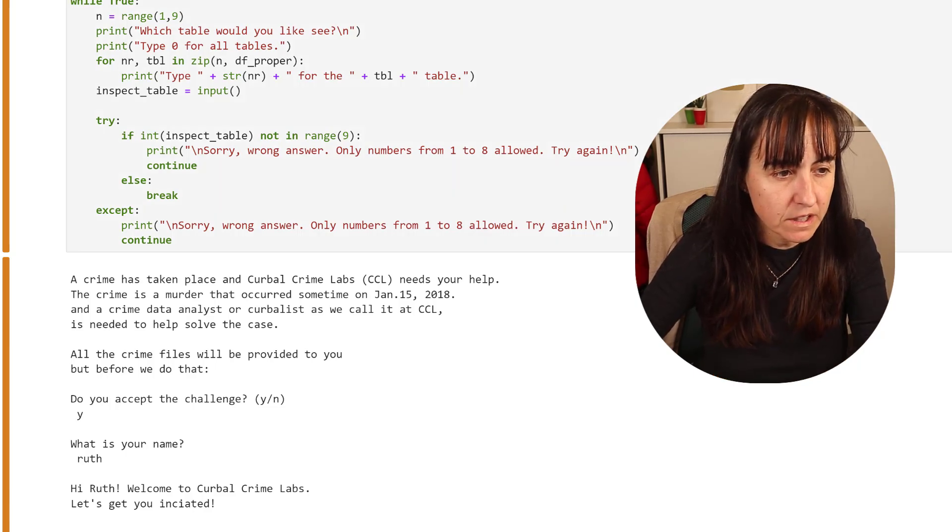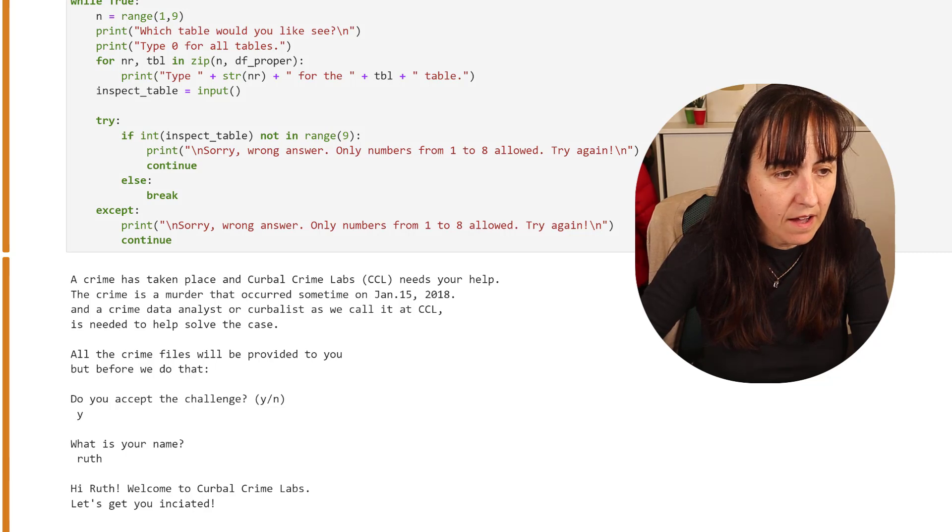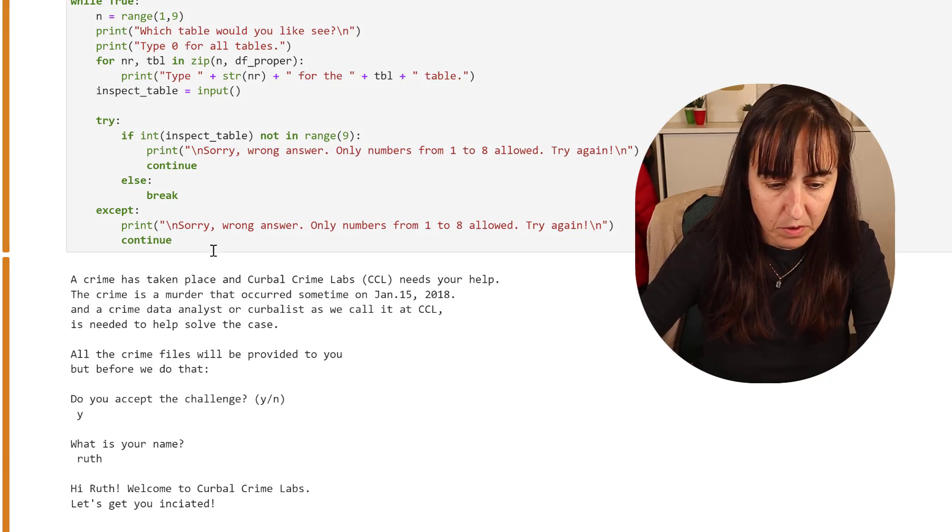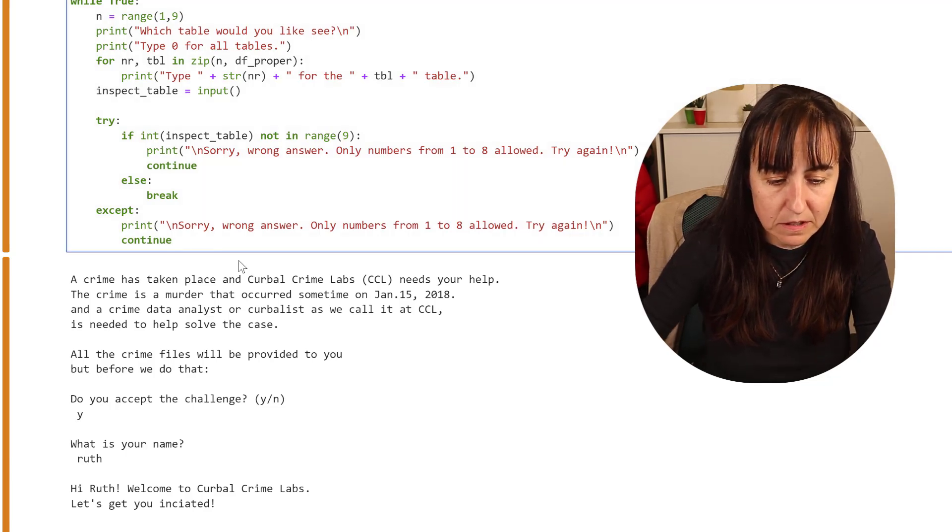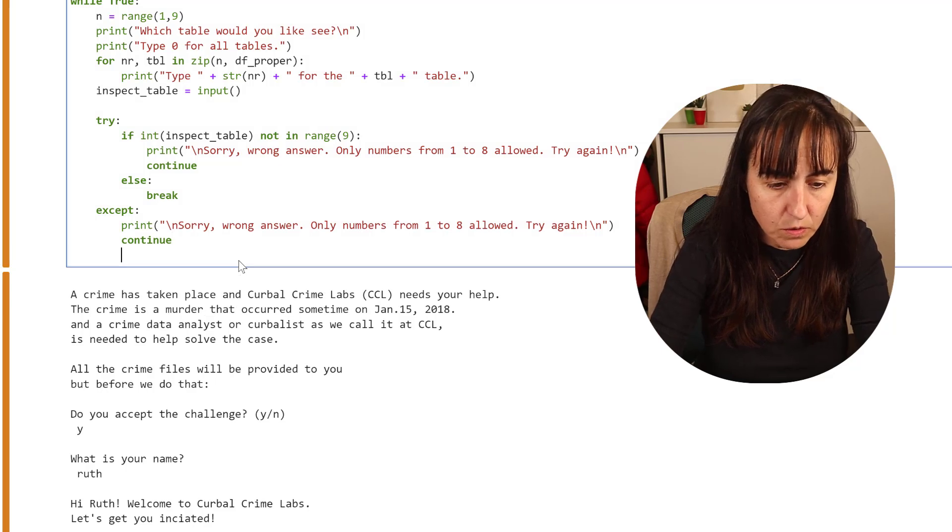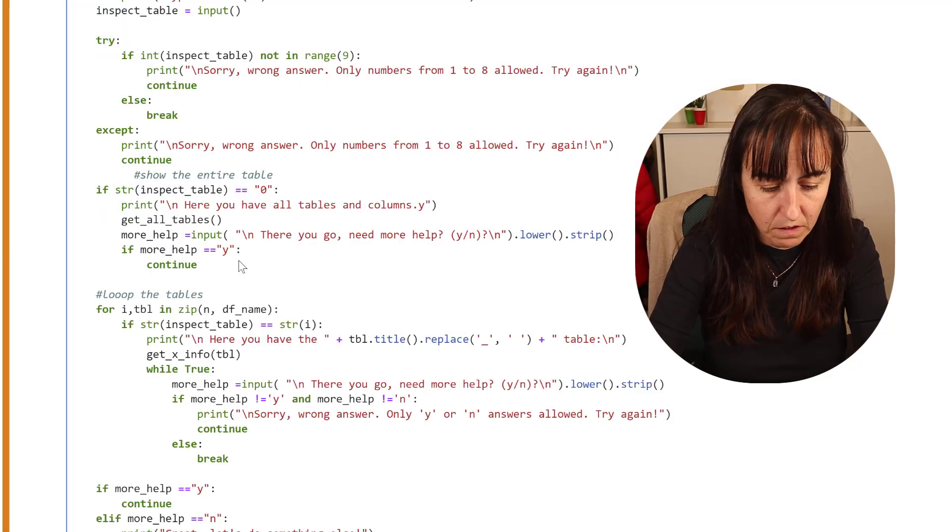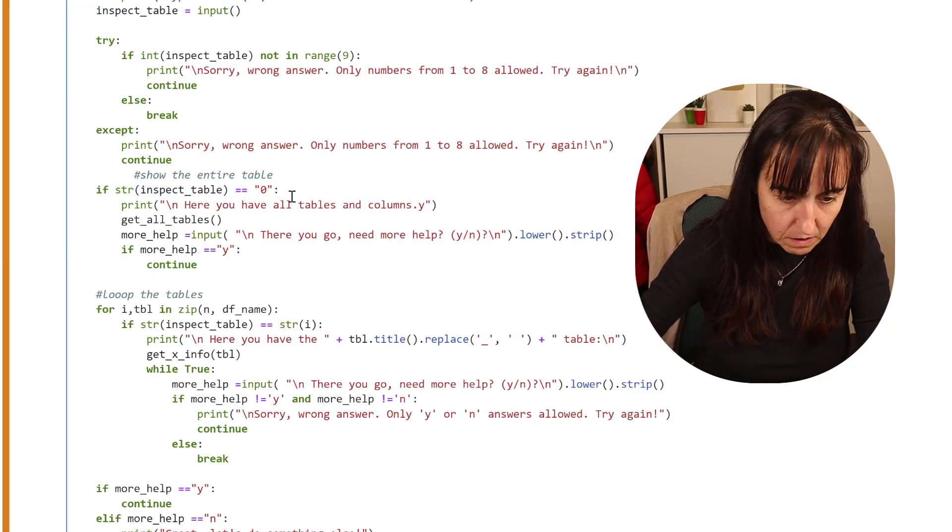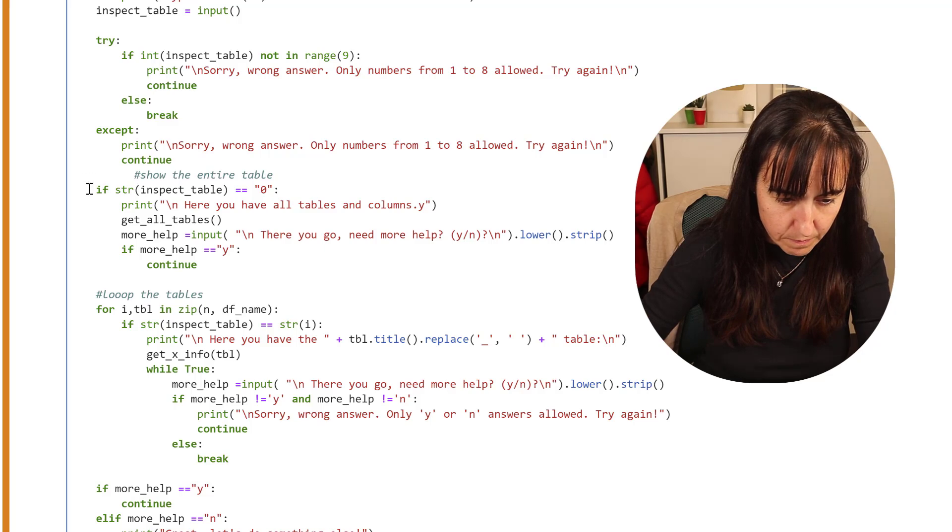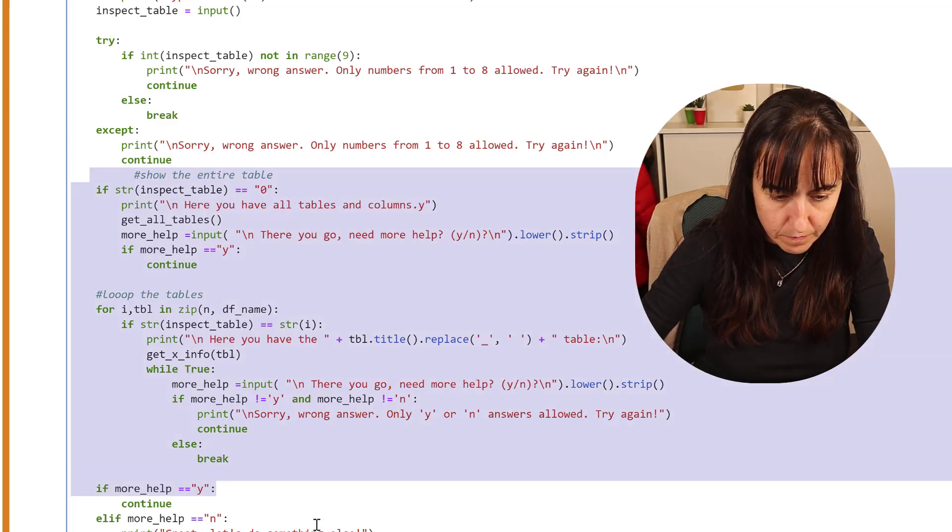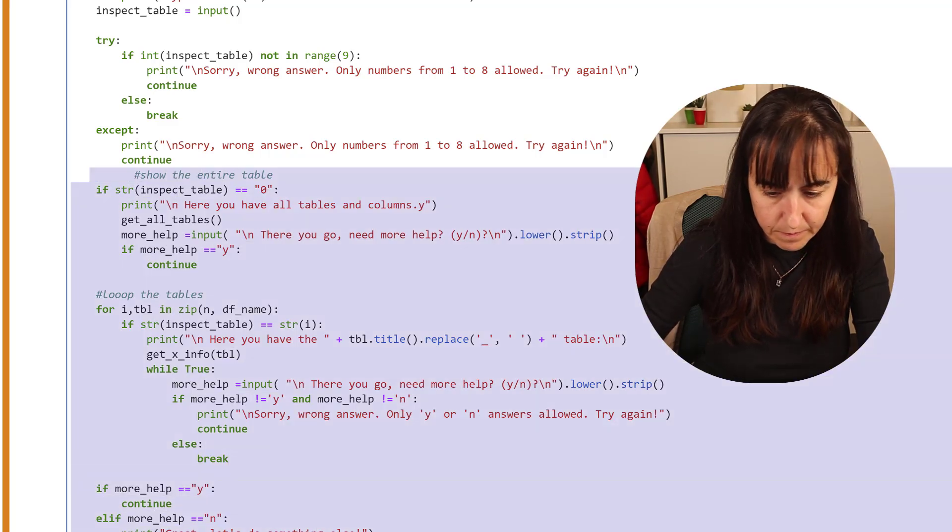We need to add this part of the code. This is the part that you had to create yourself.